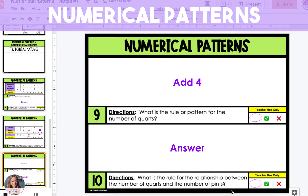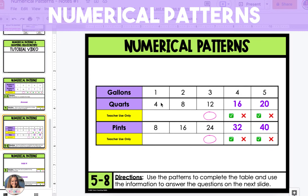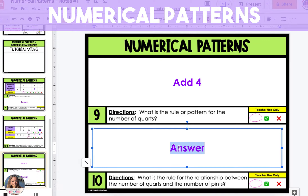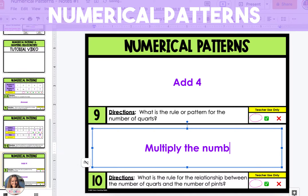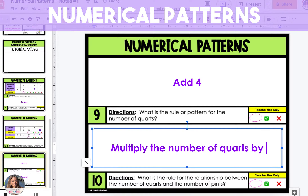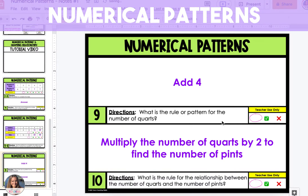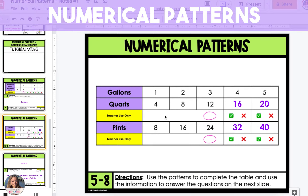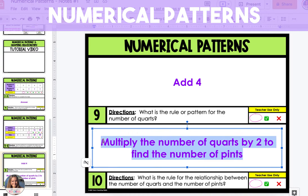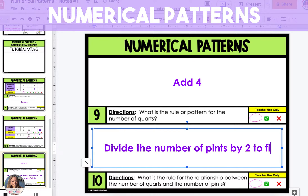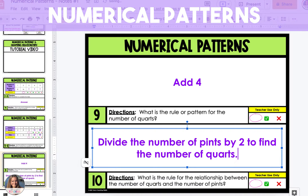The next question asks: what is the rule for the relationship between the number of quarts and the number of pints? We're going to look at the relationship between two of the terms, and there are two ways to look at this. First, we can start with the quarts and see how they translate into pints — each time they're doubling, or multiplying by two. So we can multiply the number of quarts by two to find the number of pints. We can also look at it in the opposite way: divide the number of pints by two to find the number of quarts.